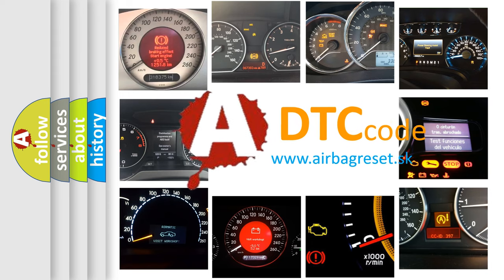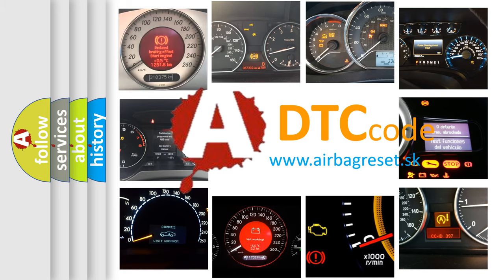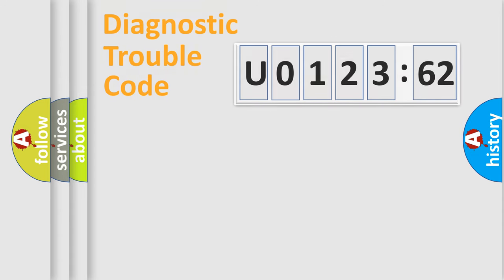What does U012362 mean, or how to correct this fault? Today we will find answers to these questions together.